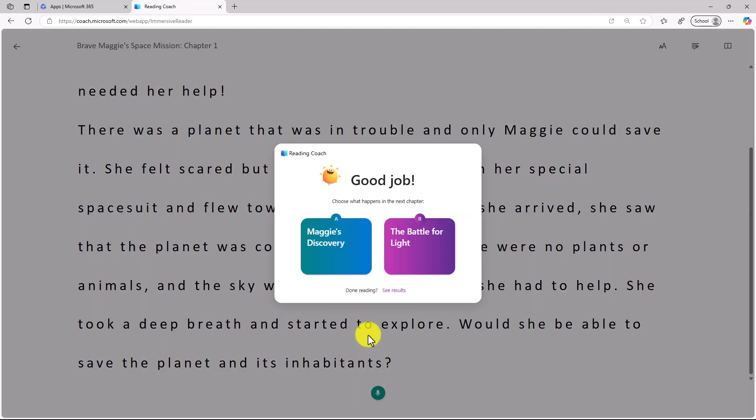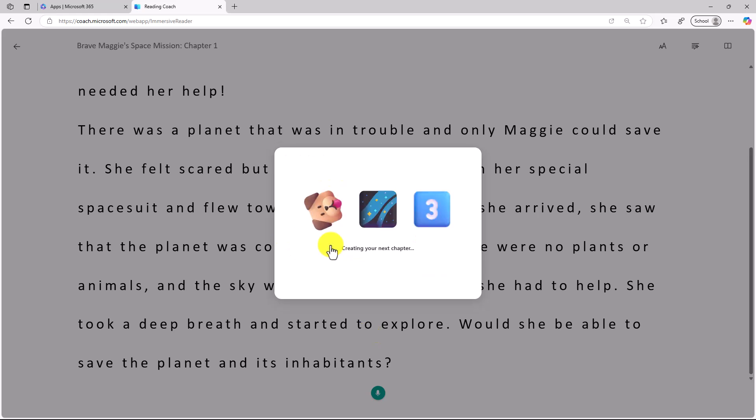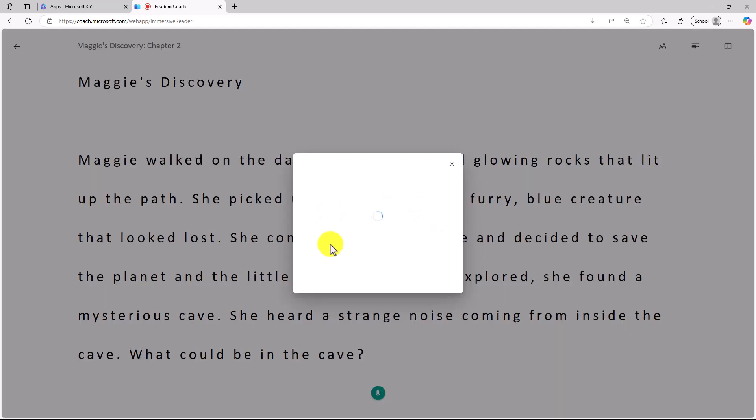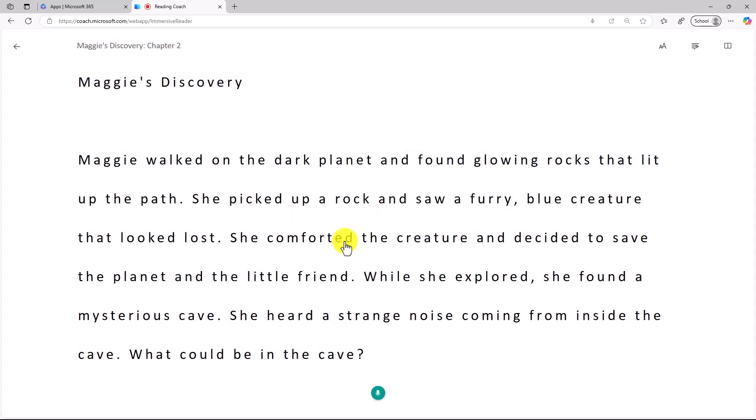What's really cool is this is the AI choose your own adventure or pick a path option. I get to choose what happens next in the story. In this case, we're going to choose Maggie's Discovery. It's going to create me a new chapter. Now AI has created the chapter. You can see in the upper left it says Chapter 2. I'm not ready to read yet, so I'm going to click Not Yet.